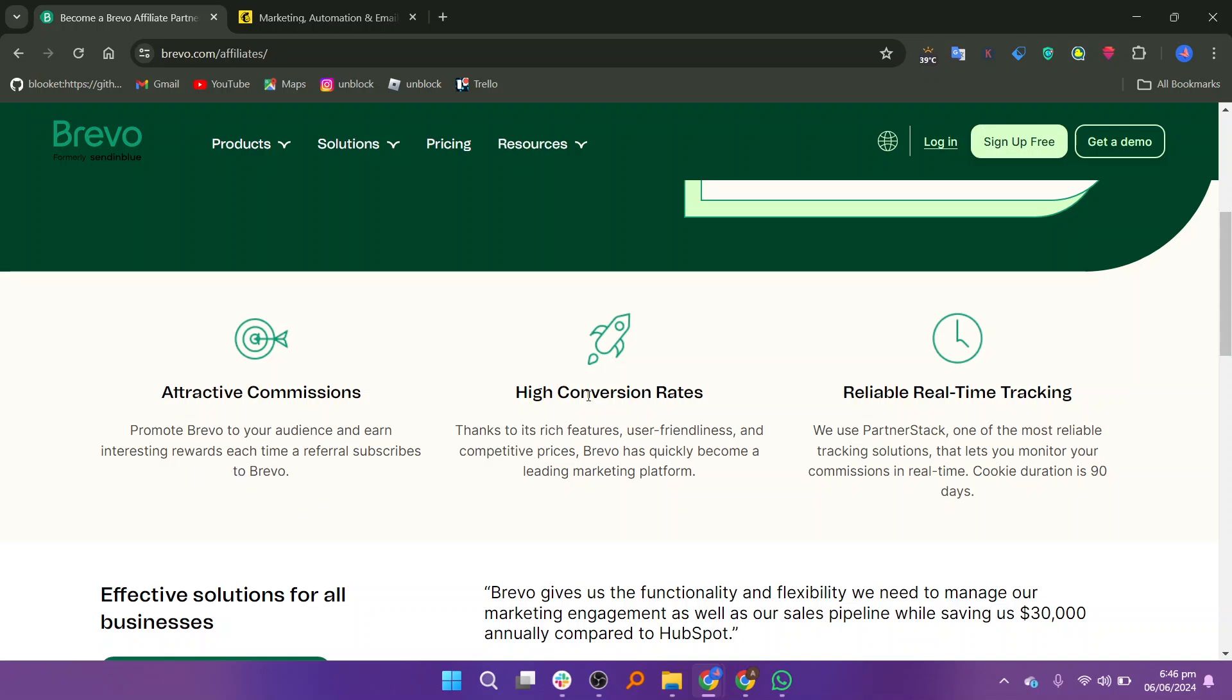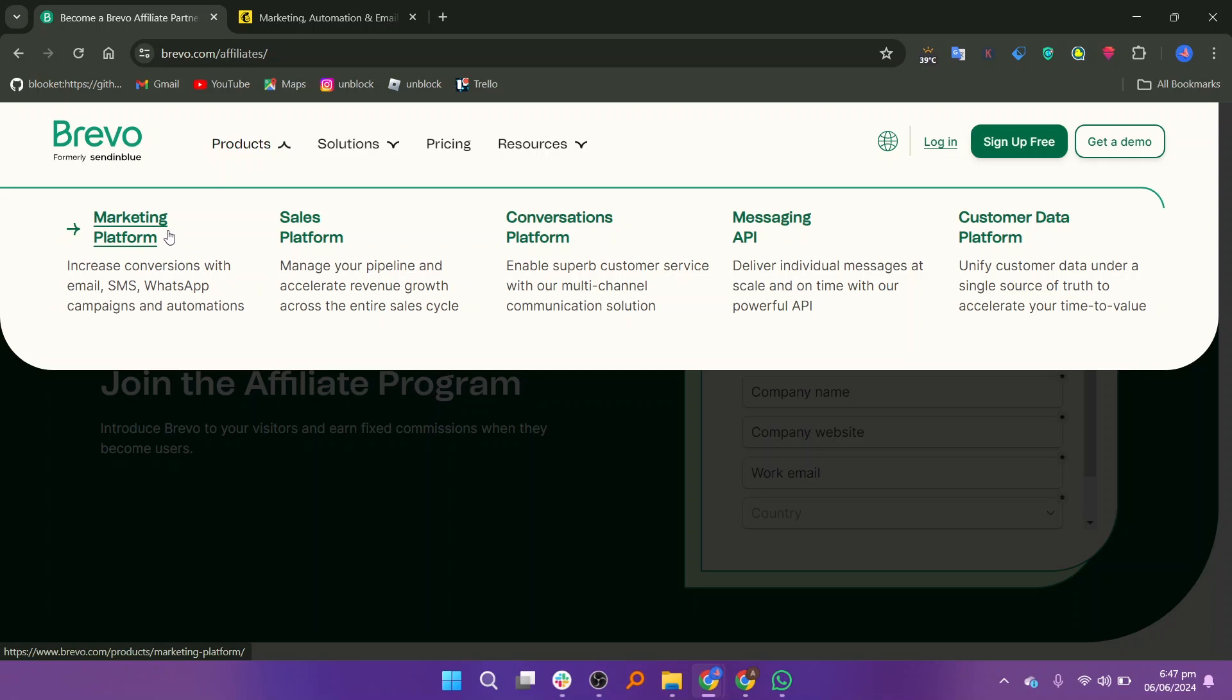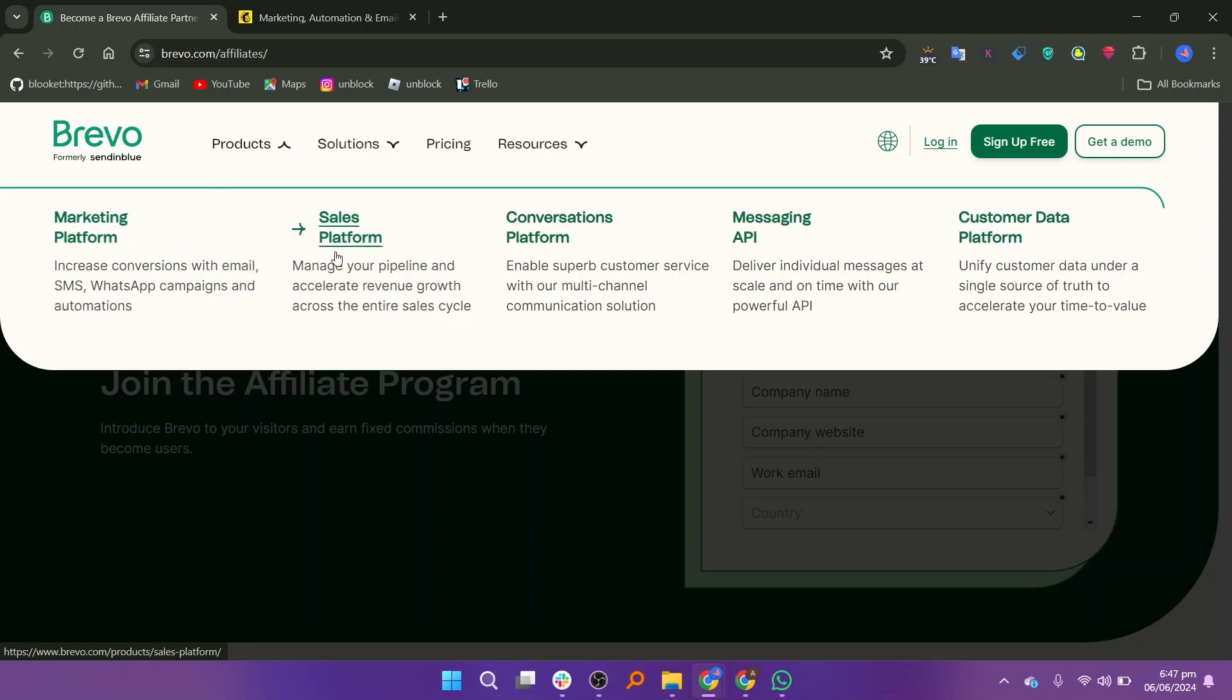We are really thankful for its rich features, user friendliness, and competitive prices. Brevo has quickly become a leading marketing platform. Brevo uses PartnerStack, one of the most reliable tracking solutions that